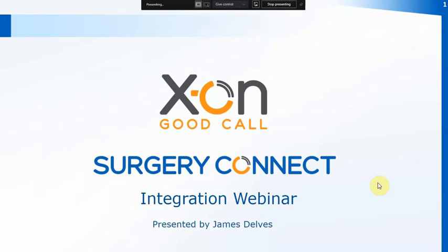Good morning everybody and thank you for joining us on our integration webinar. Today we're going to be looking at the SurgeryConnect integration software and we'll look at installing, activating and configuring the software so that you can get the best out of the SurgeryConnect package.